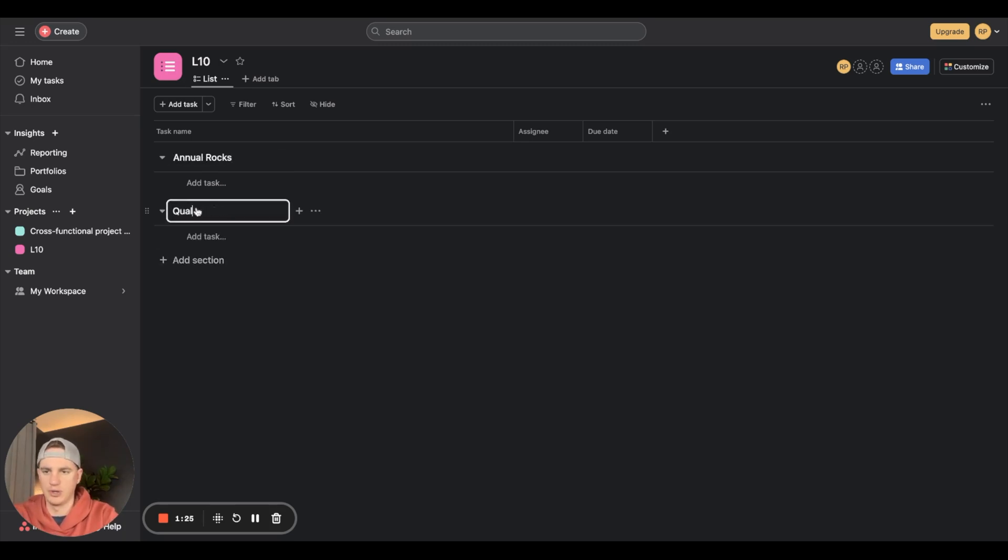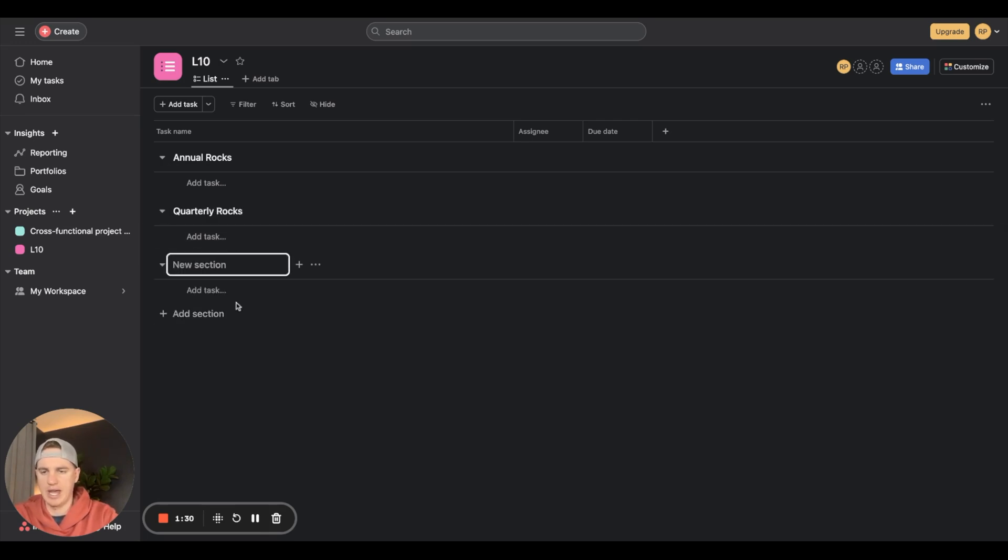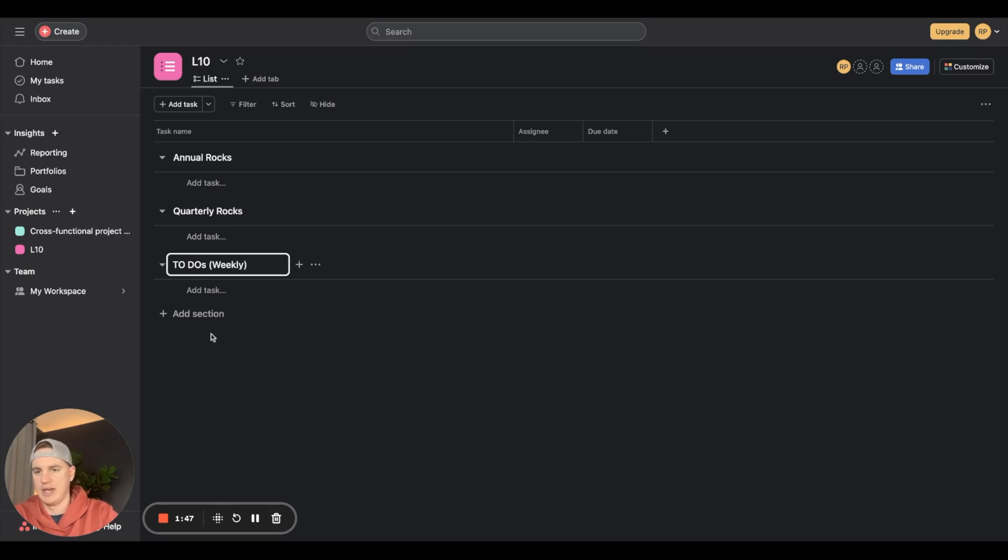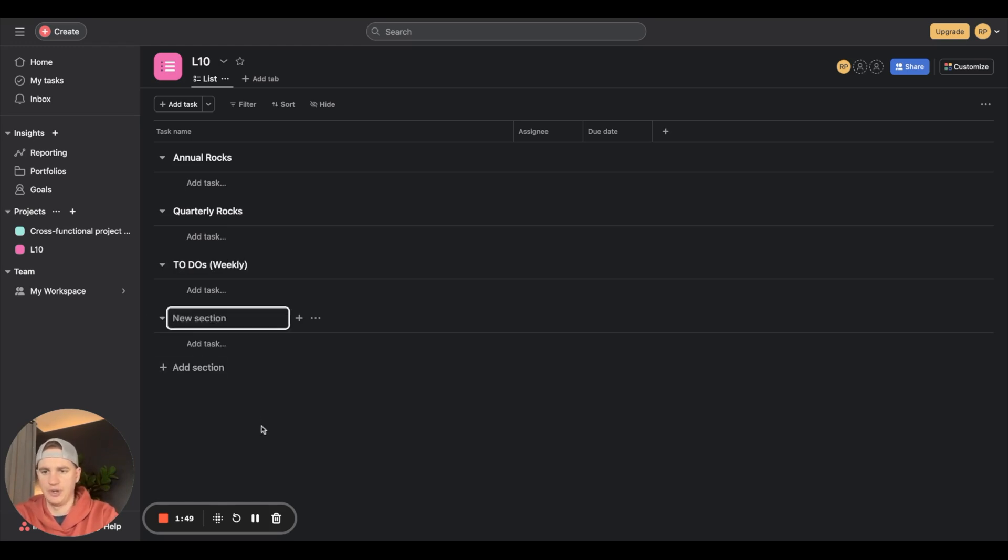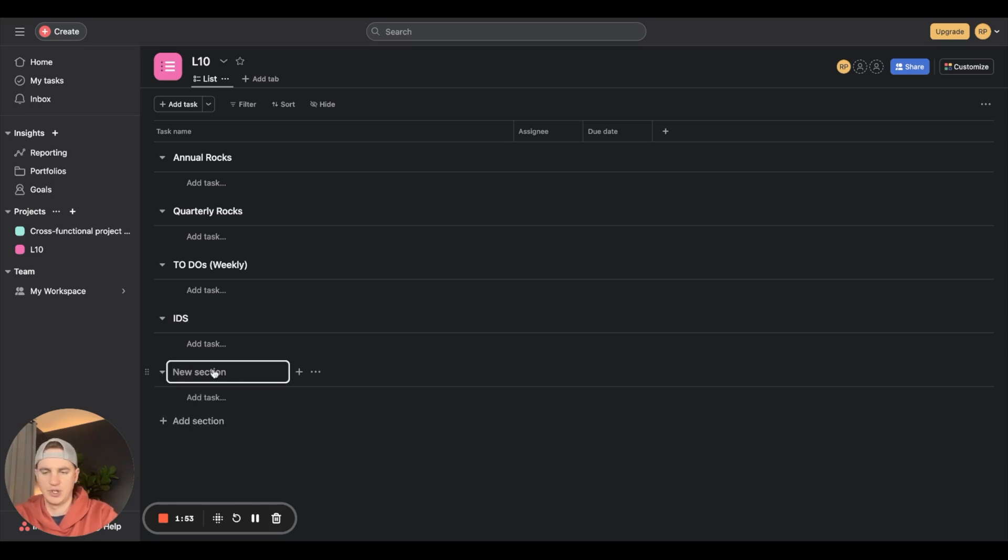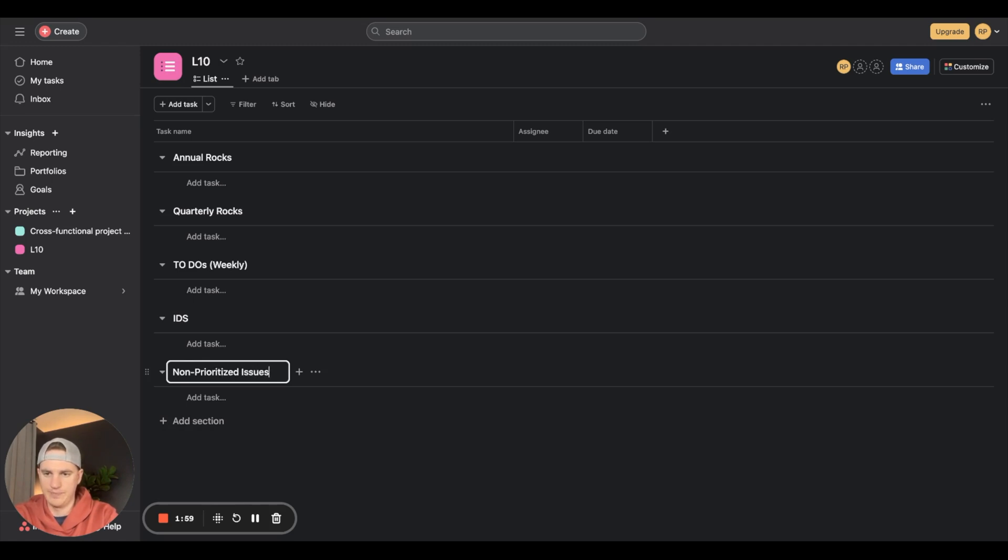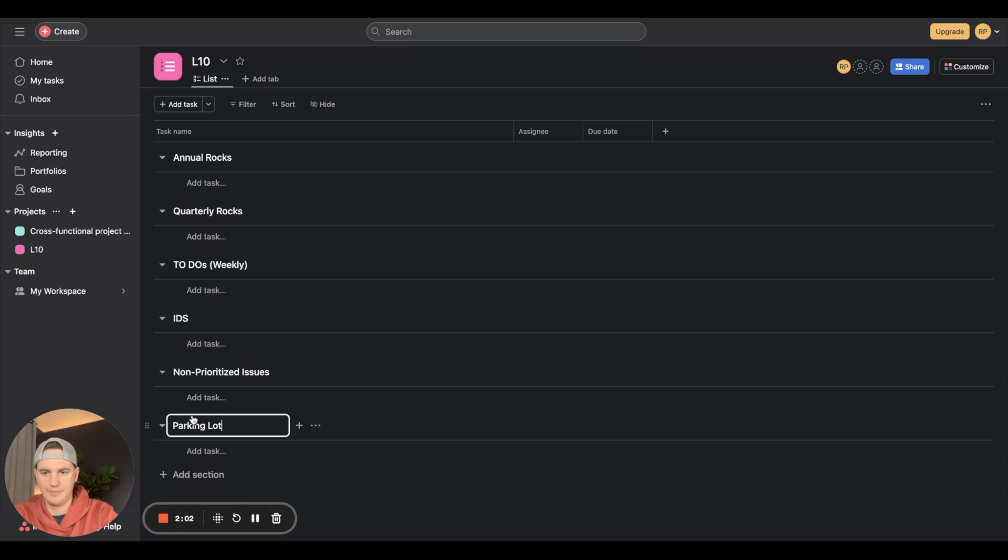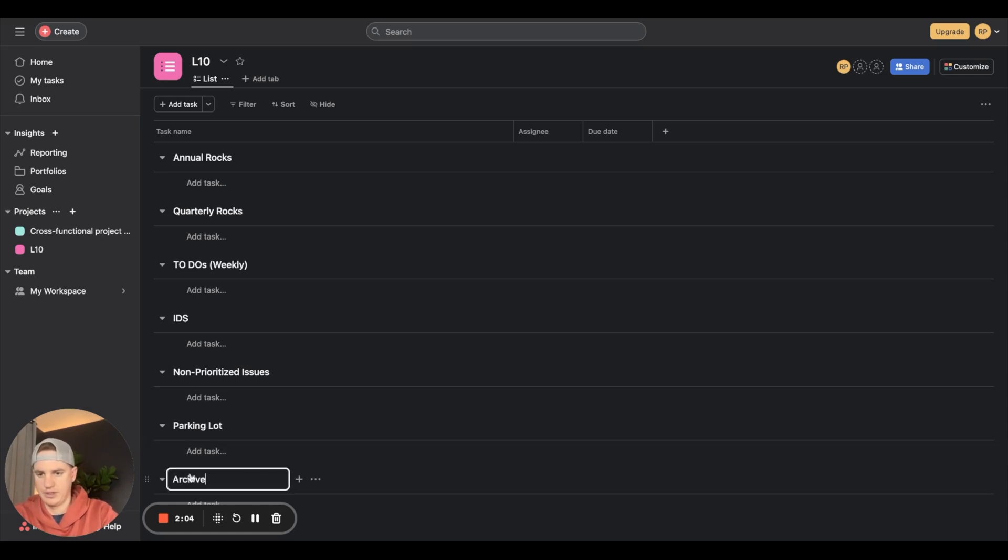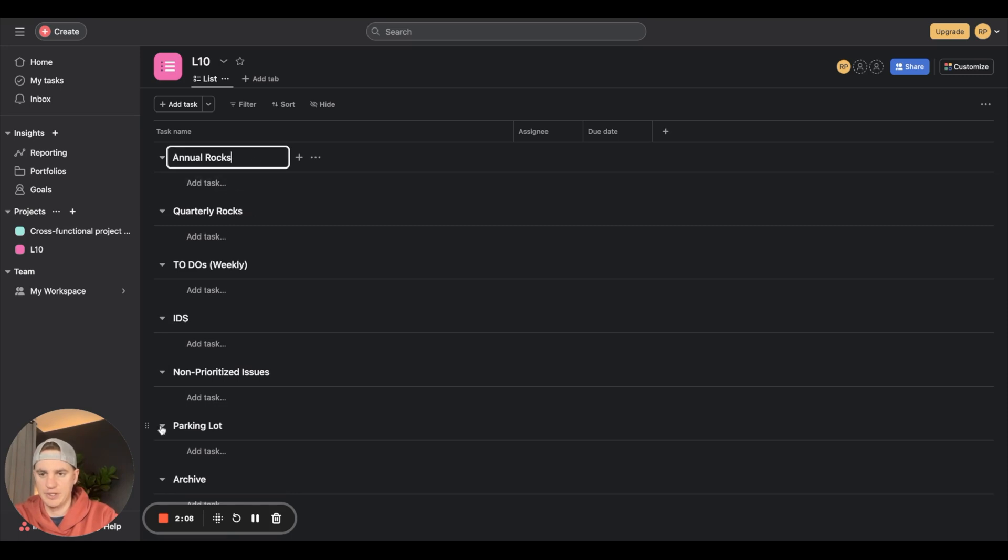Below that we'll have a new section called quarterly rocks. After that we're going to add a section for weekly to-dos, then a new section called IDs, a new section called non-prioritized issues parking lot, and one at the top for new requests.